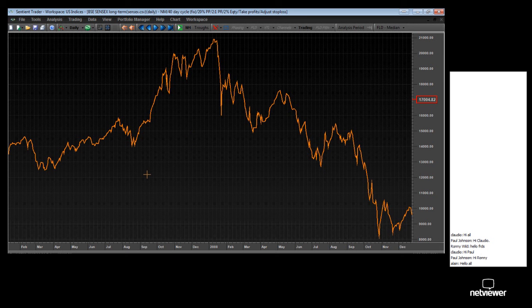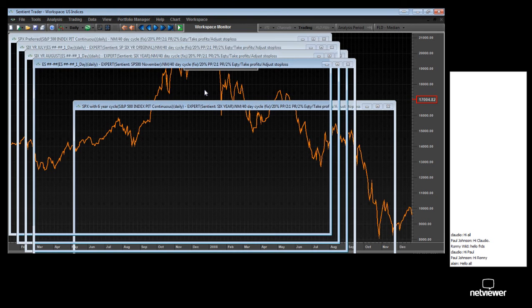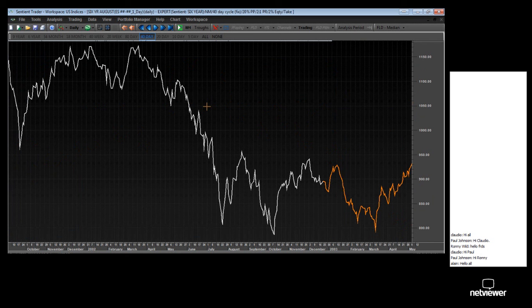We're comparing the price movements between India and South Africa, basically two emerging markets. When an analysis is performed on these similar but different price movements, some really interesting things emerge, and that's what we're going to be speaking about today.